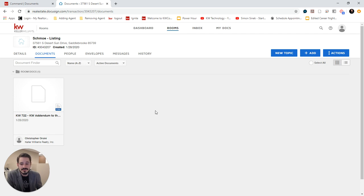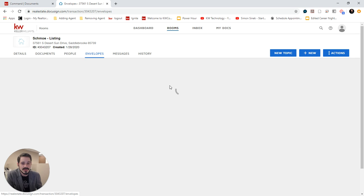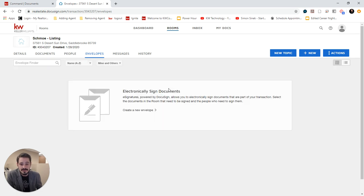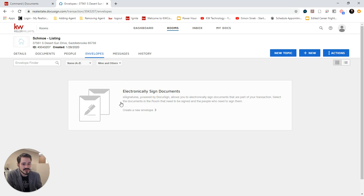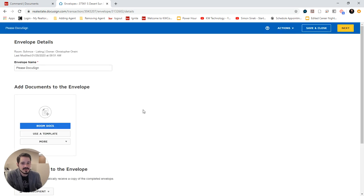Now in order for me to send this to my client to sign, I would go to Envelopes and create an envelope to send it to them. So I would click, you can either click New or click Electronically Signed Documents here to create a new envelope.